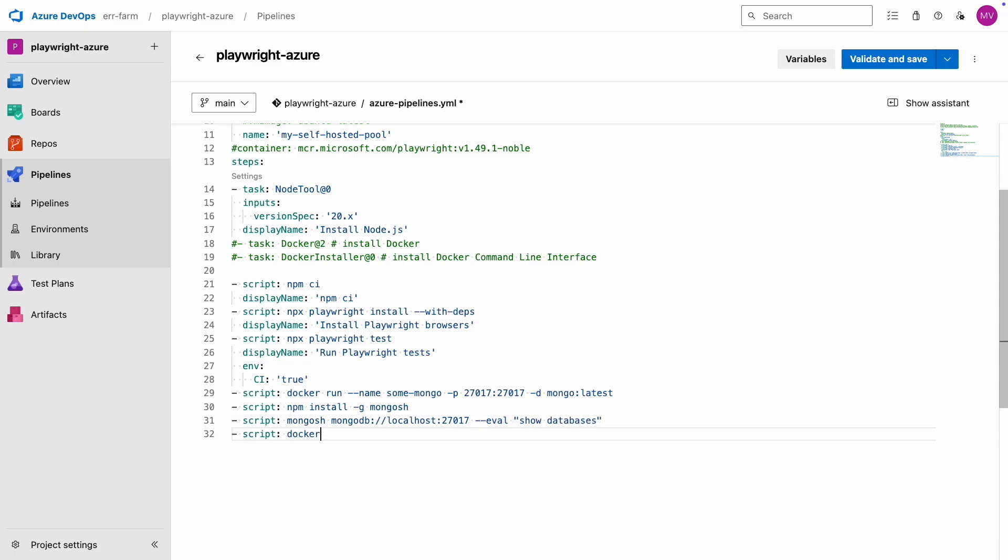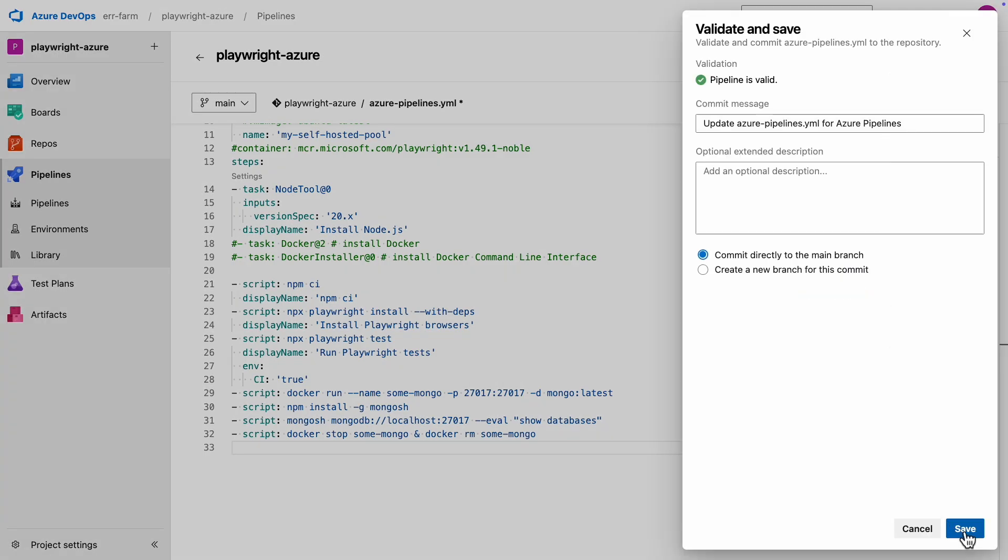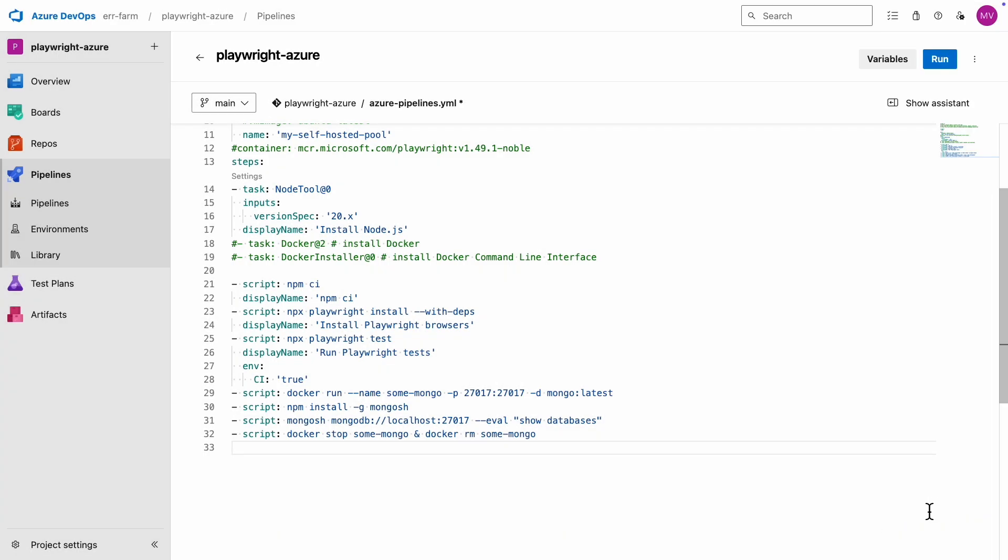Also, since I'm running this on a self-hosted machine, I'll stop and remove the Docker container after this. You don't need to do this if you're using a cloud-hosted instance. With that done, we're ready to run the pipeline again.